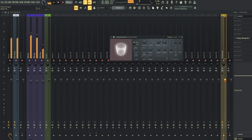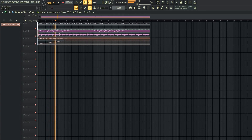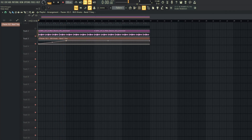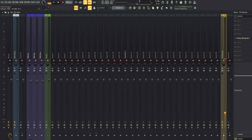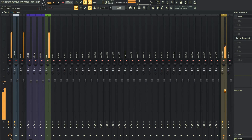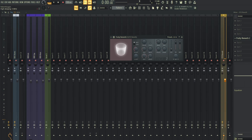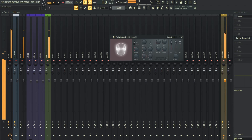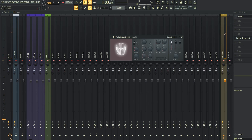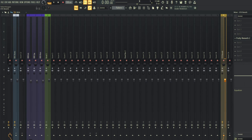Let's add the vocal to this reverb send and see what happens. You can hear there is a lot of reverb. If we don't bring the dry signal down, the sound will be much louder because it sends the original vocals twice into the master. Make sure the dry is down to zero so that only the reverb effect is being sent from the send channel to the master.